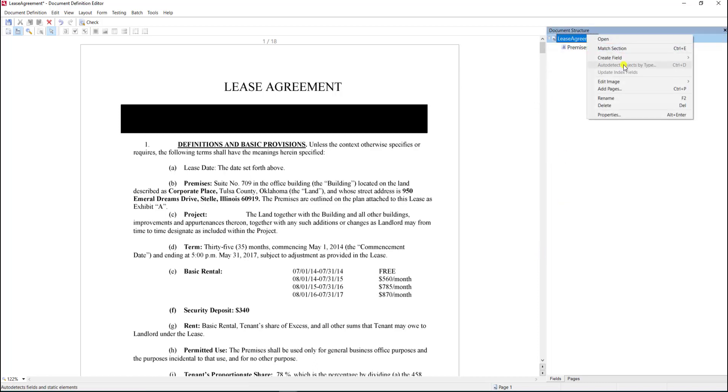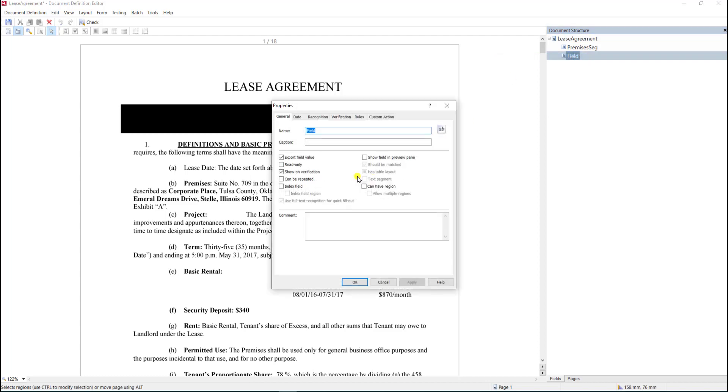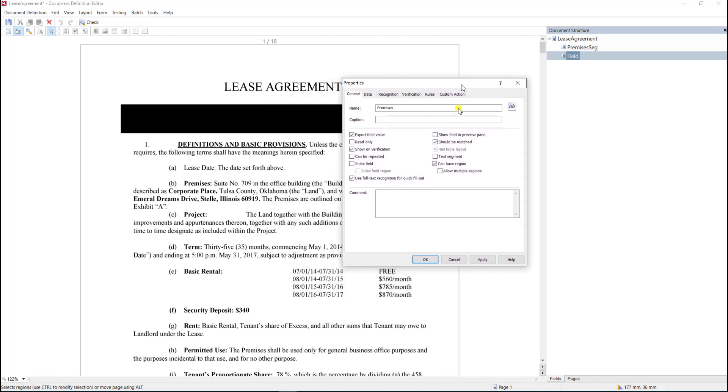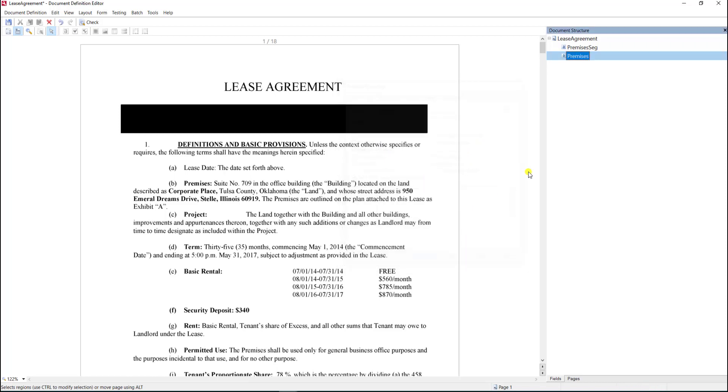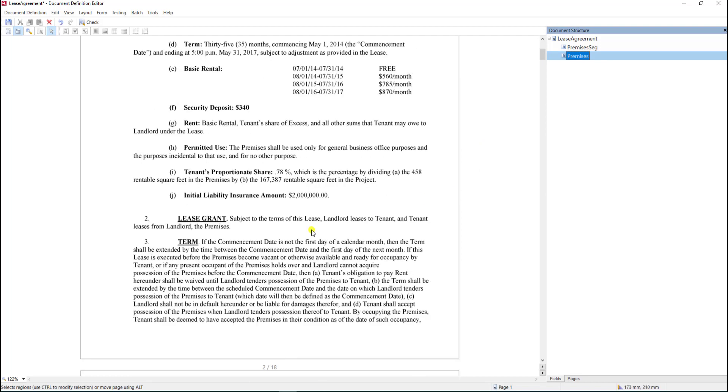Now we need a place to map just the address itself, so we'll call it premises. This is not a text segment so we keep that off, but we want the 'can have region' option on. Lastly, I'd like to pull out this whole term. If we find this whole clause, I want to extract it—this is very common for legal review.